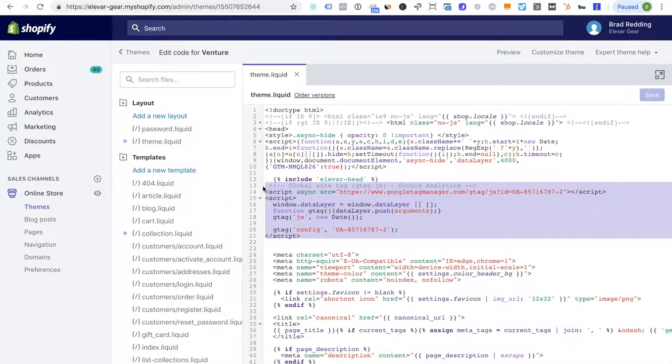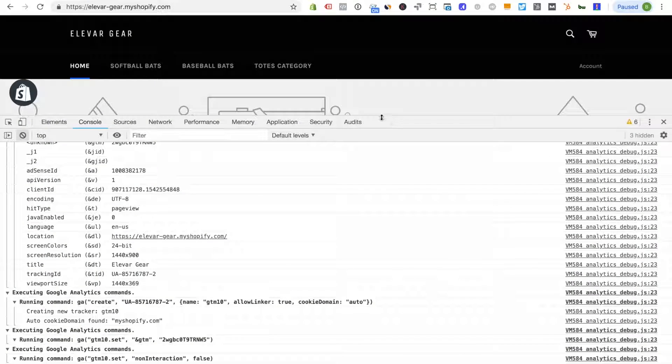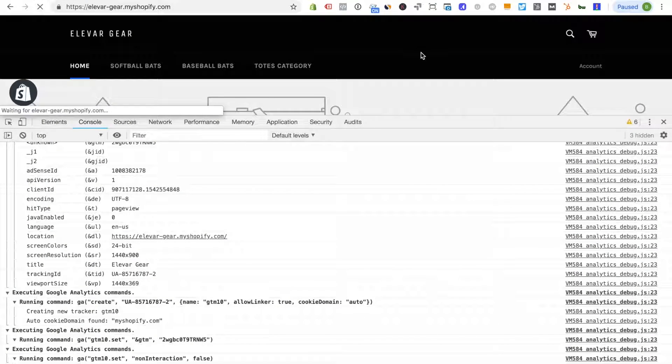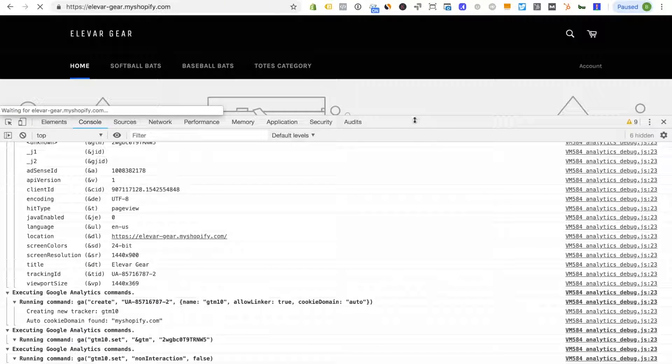I'm just going to delete this and then save and go back to the front end and let's reload one time and we should see I now only have two.